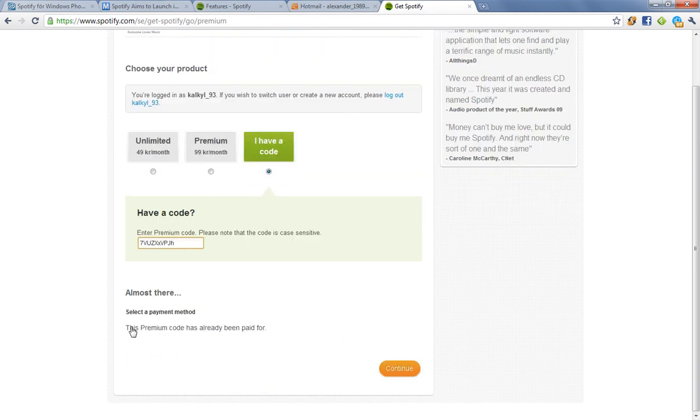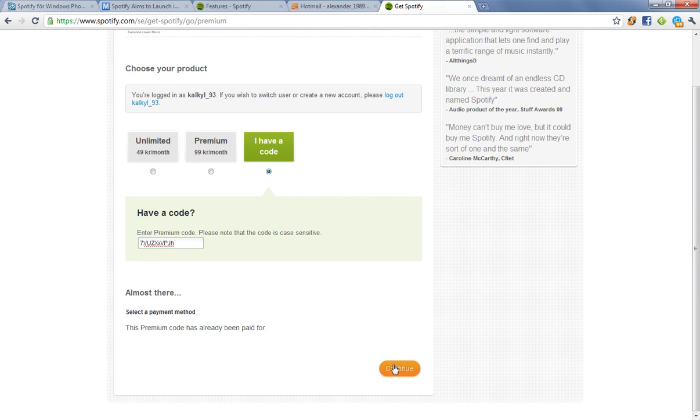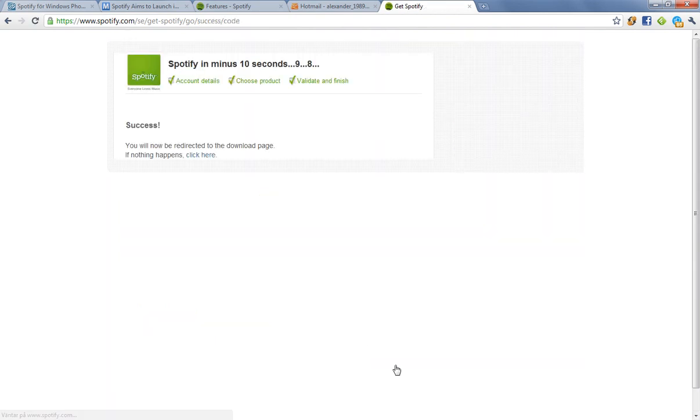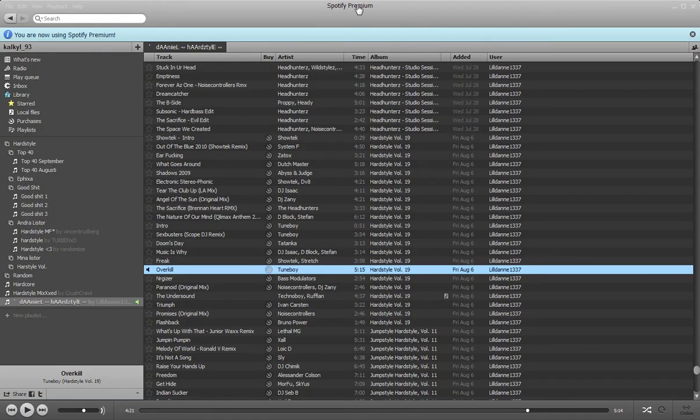And this Premium code has already been paid for. That's super awesome. I'm just going to click on Continue here. And awesome. As you can see, Spotify Premium. It's so quick. You're now using Spotify Premium. Awesome.